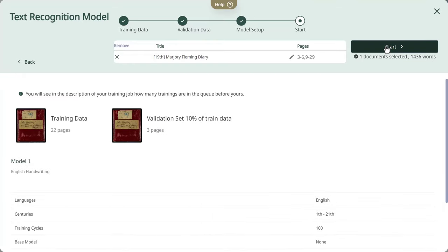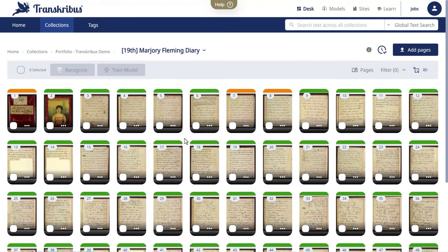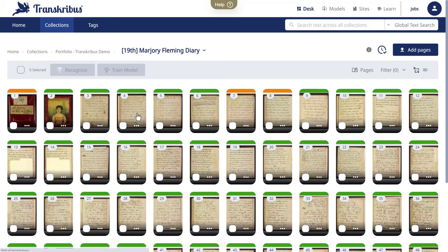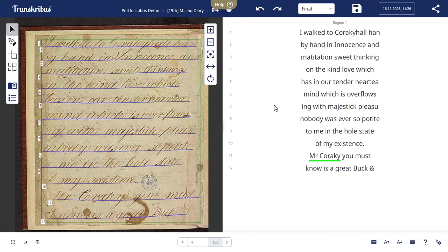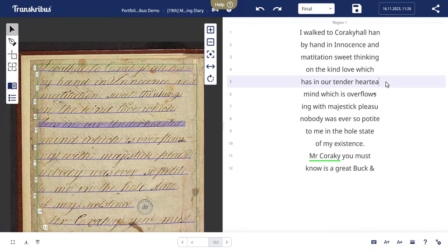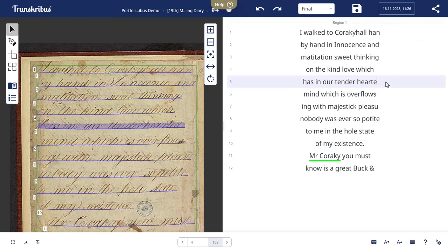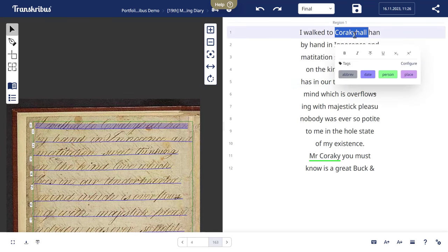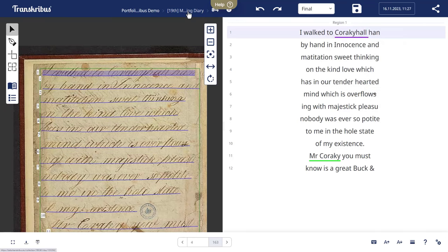Post-recognition, the Transkribus document editor allows for meticulous editing. Here, text and image views are synchronized for an intuitive editing process. Use tags to mark entities, events or uncertain readings.